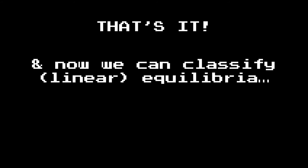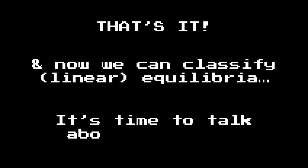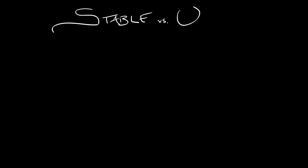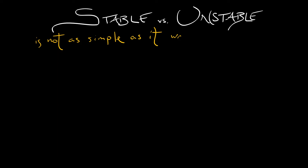So that's it. Now that we've gotten through the classification of equilibria in continuous time and in discrete time, let's step back for a second and talk about the issue of stability. If we think about whether equilibria are stable or unstable, it was pretty easy back when we were doing one-dimensional dynamics. Now in 2D, it's maybe not as simple.